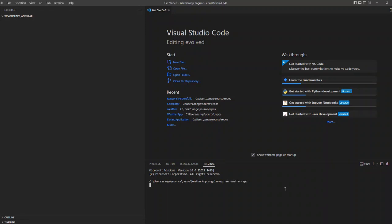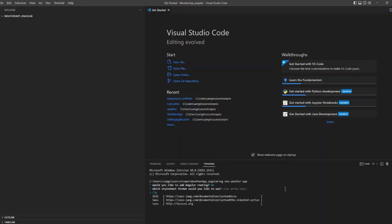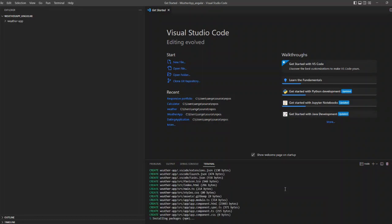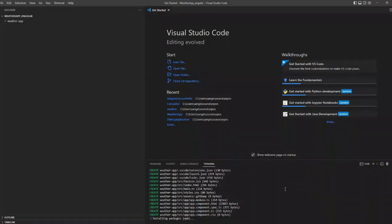I have created a folder weather app Angular and inside that I am going to create a new project. I'm typing ng new weather. I have selected the CSS stylesheet and I am going to create my project.